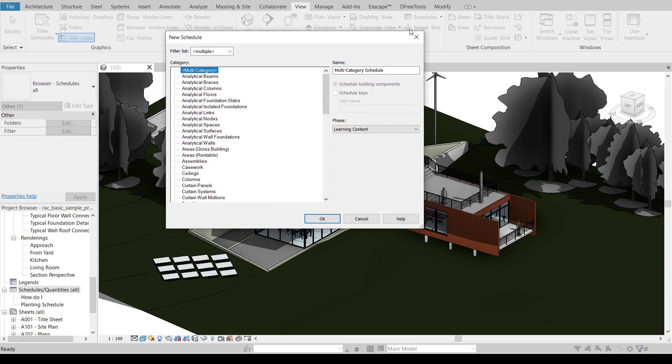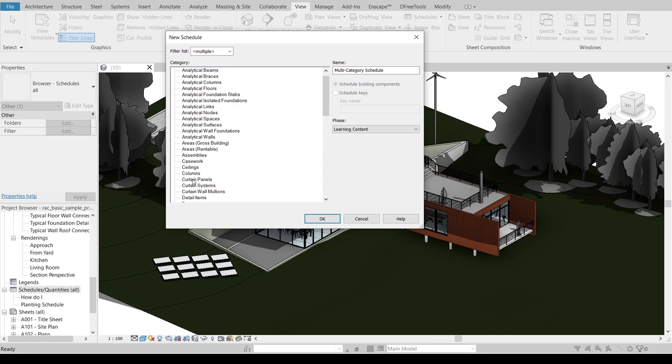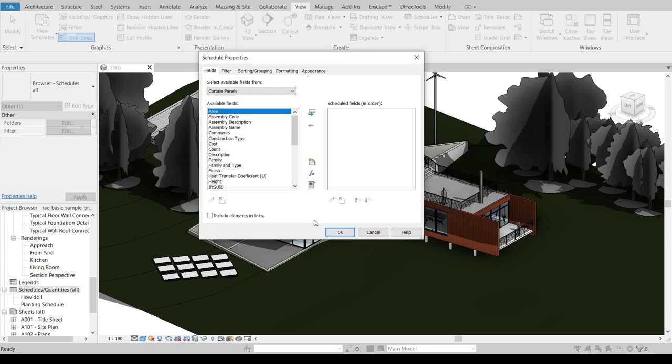Once you select that, Revit will pop up another new schedule. You need to choose your exact category first in order to achieve another function in your Revit. I'm going to select curtain panel, then I'll hit OK.